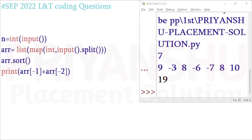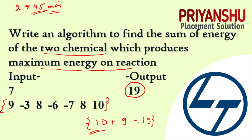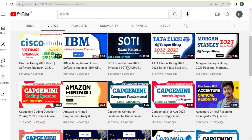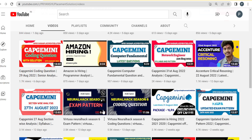I hope question one is clear to everyone. Let's move to the second question. Before that, I request everyone to please subscribe our YouTube channel — we are daily uploading placement material and hiring updates so you can get placed in big MNCs.